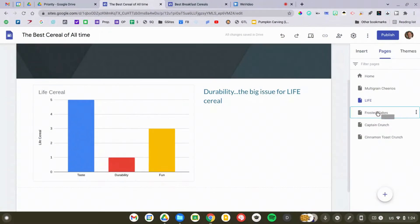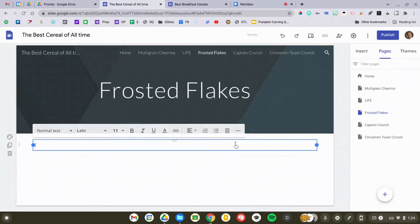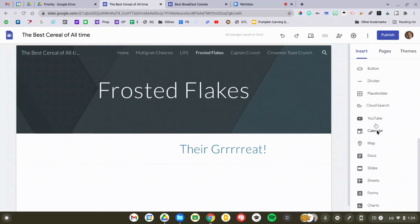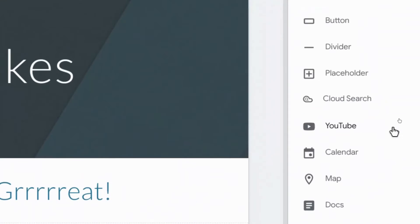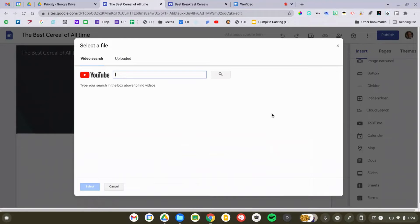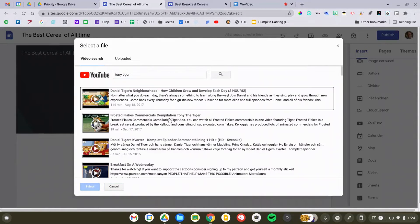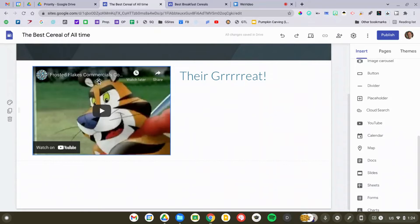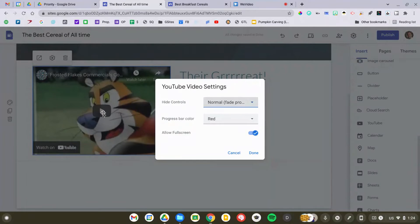Of course you know the tagline for Frosted Flakes — they're great, thank you Tony the Tiger. You can also add videos to your Google Site. I'm going to go to the Insert menu; you'll see YouTube as one of the options. If you have a YouTube video, you can copy and paste the link right there, or if you don't have it, you can search for it. I'm going to search for Tony Tiger to find a little video for him — there he is. I'm going to add that video right into my Google Site. You can drag things around and place it wherever you want, and you can preview it by clicking the Play button right here. You can actually determine how and when it plays as well.